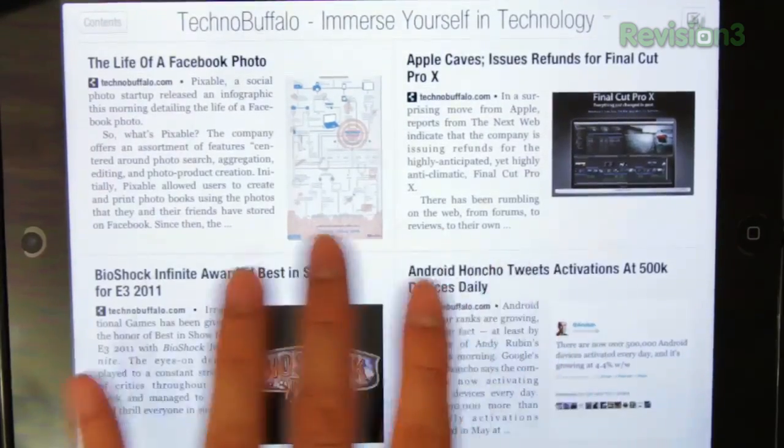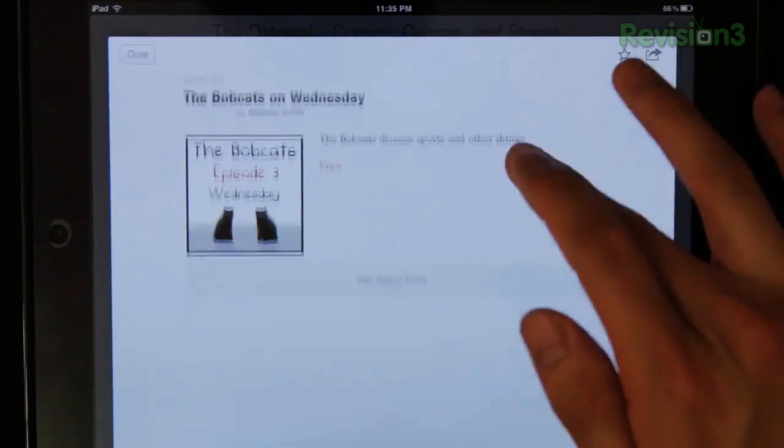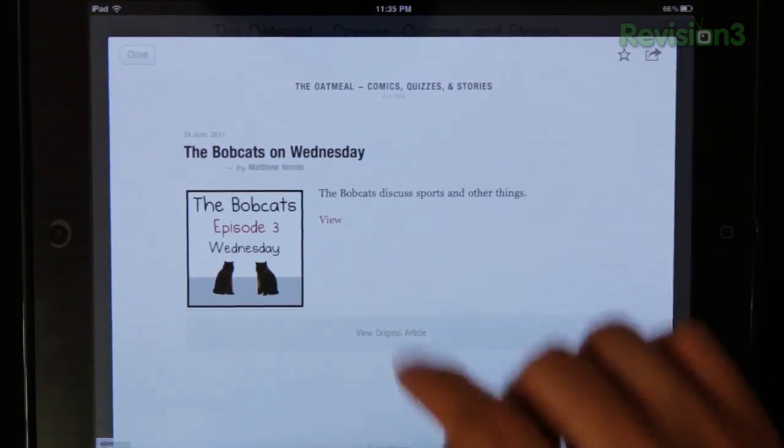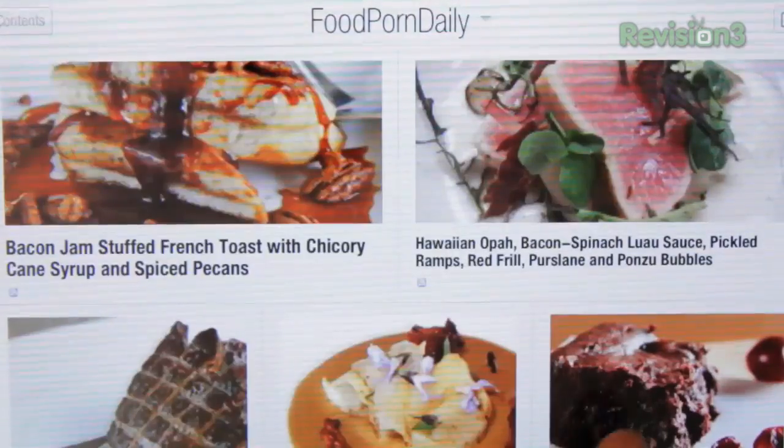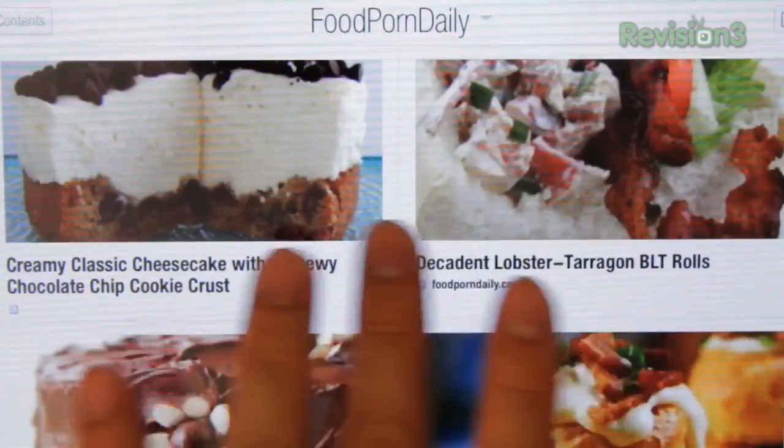A downside of Flipboard is that it doesn't necessarily work for all sites. Most sites with a solid RSS feed will render okay. However, some sites have limited RSS feeds and might require you to visit the full page. Before we go lashing out and complaining that Flipboard doesn't render a site properly, we have to remember that Flipboard is an RSS reader and it can only show what the site's RSS allows it to show — especially with image-based feeds like Flickr or Foodporn.